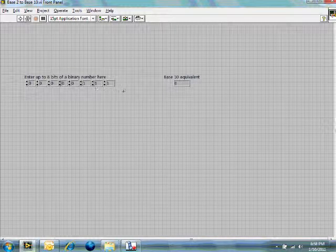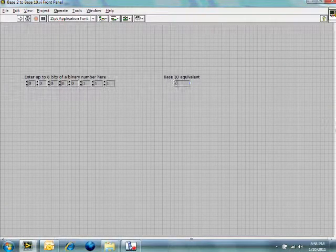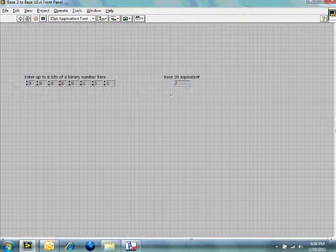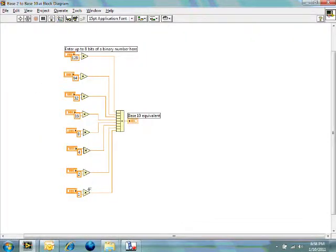Let's put in 111 to this program and see what happens when we hit run. The number 7 — which makes sense going from base 2 to base 10. So this is pretty simple. There are just eight inputs, eight bits, and each one of those on the block diagram corresponds to a power of 2, from 2 to the zero all the way up to 2 to the 7, and then they're all added together.